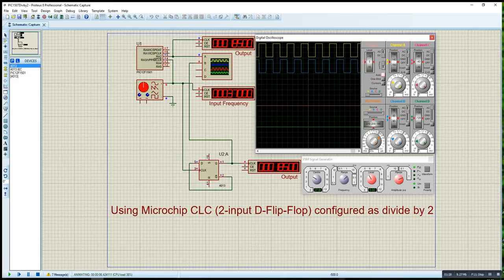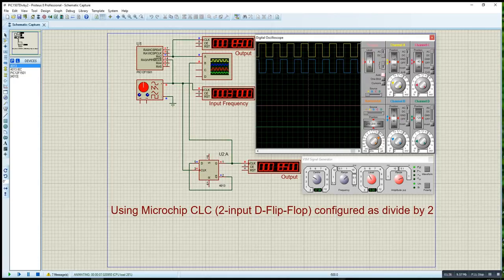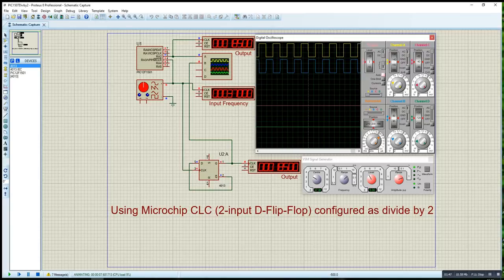This is the microchip I'm using today, an 8-bit microchip. So I'm going to show you how to use Microchip to program this as a divide by two counter. Let me stop this program.